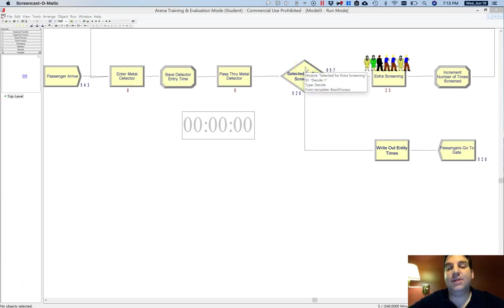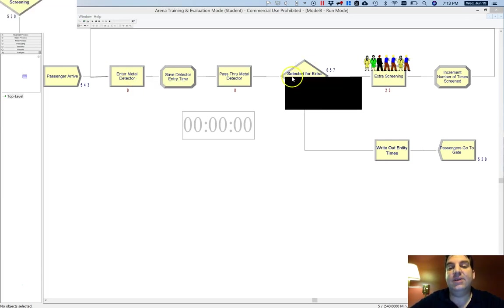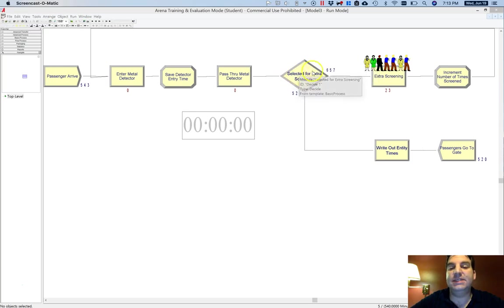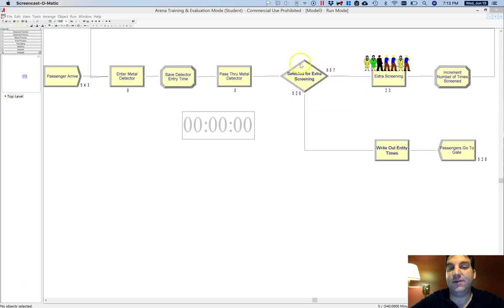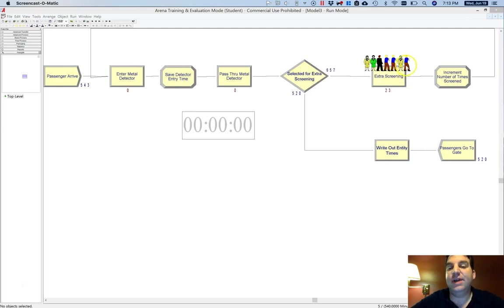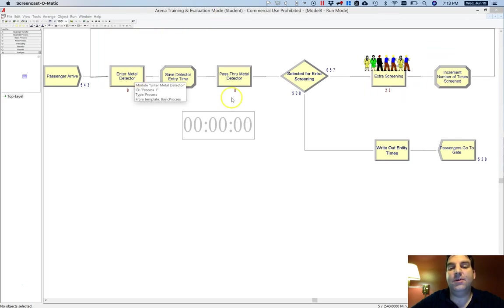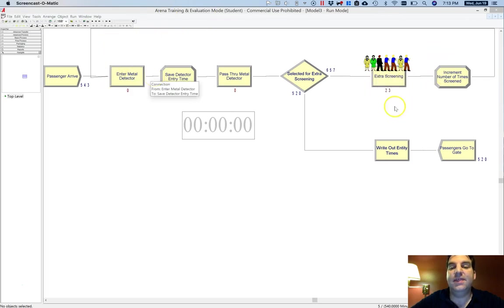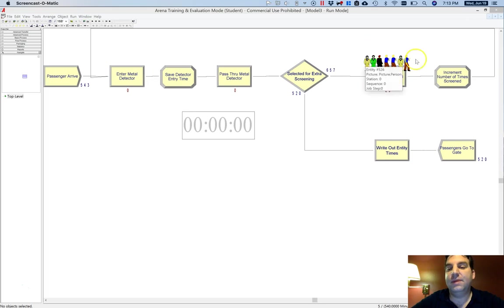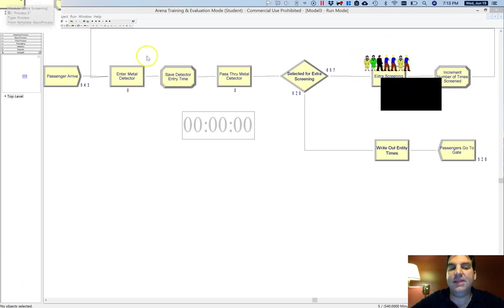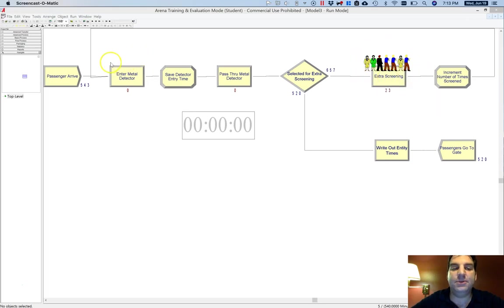Where we left that example off, I had cranked up the likelihood for them to be selected for screening on the first pass and that generated a lot more queuing. Because there were more people being selected for re-screening, there were more people showing up in the queue for extra screening here and there probably were more people showing up in this queue over here.